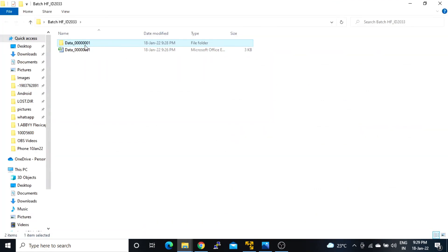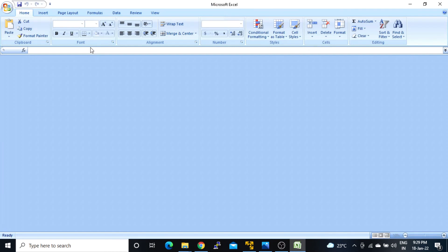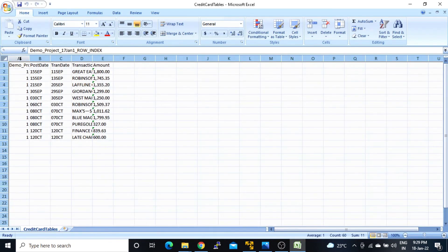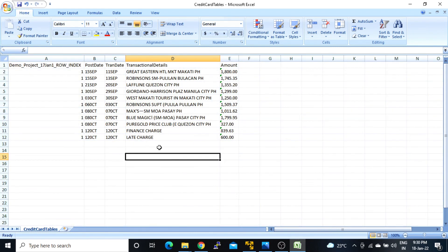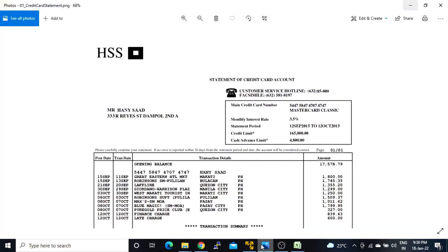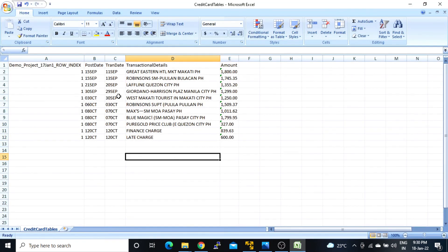What about table line items? For that we have a different Excel file inside this folder. I will open this one as well. Here we have entire data. It's starting with 15 September and ending with 600. If we check the output here, you can see it is starting with 15 September, then these columns: post date, transaction date, transaction details, and amount, ending with 600. So we have all the data, and this is how it works.